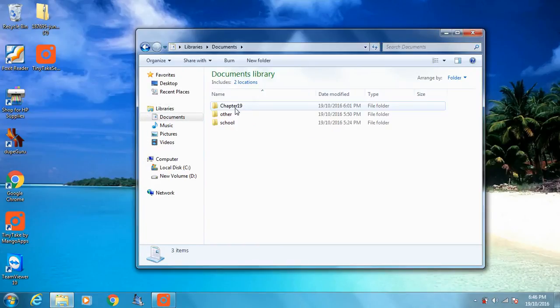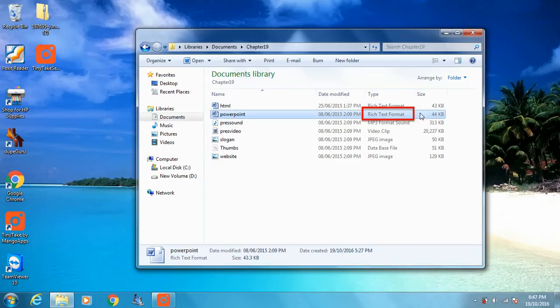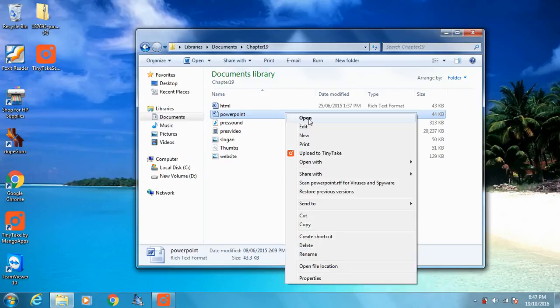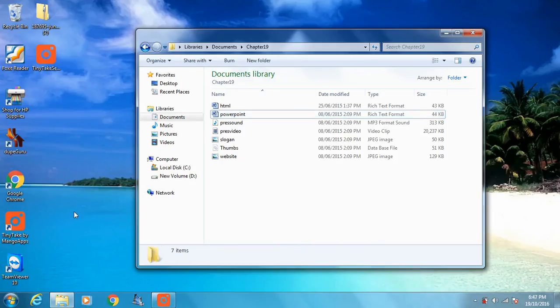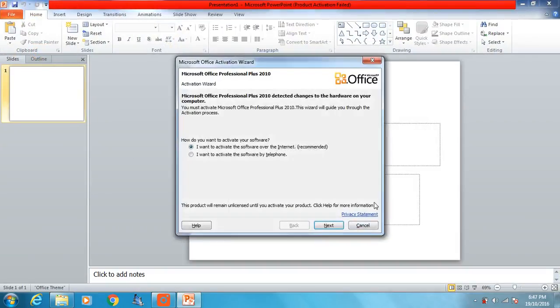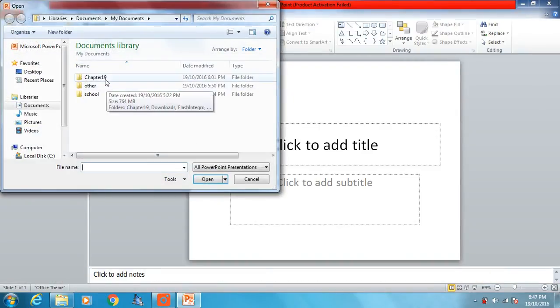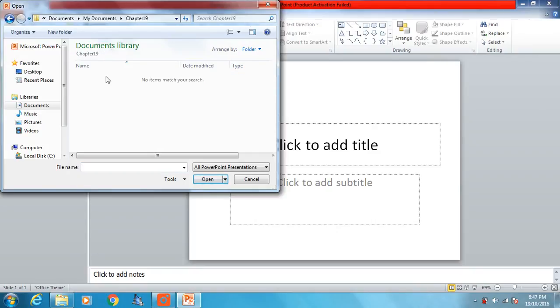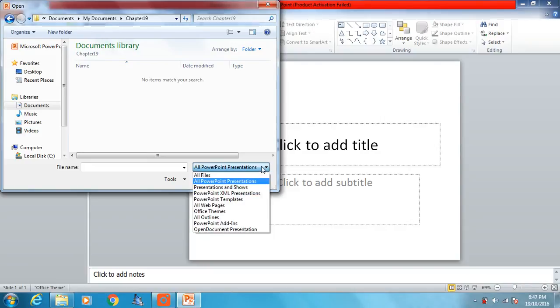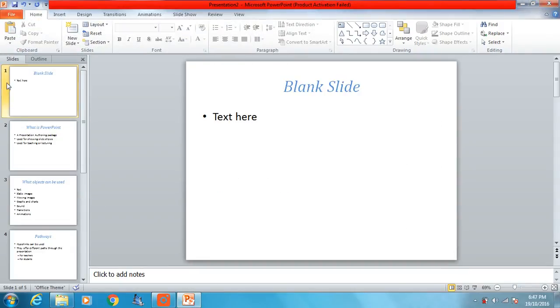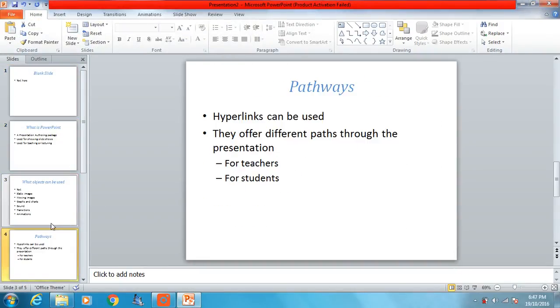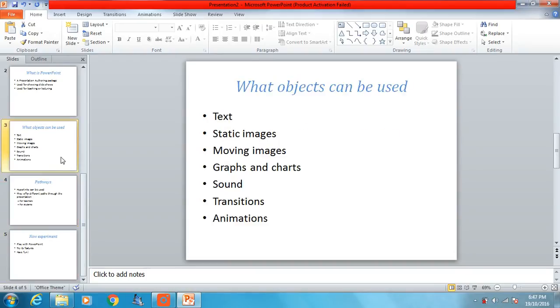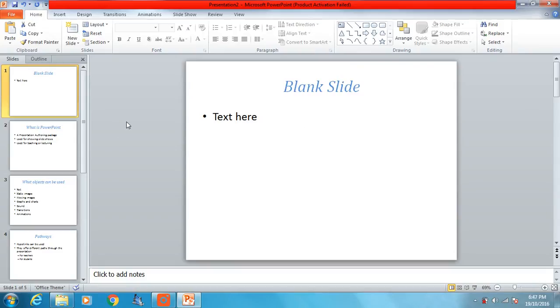To do that we need to open this RTF file, rich text format file, in PowerPoint. You can right-click and do open with PowerPoint, or you can open the software itself and select file open. When we search for it, no items match our search because we're searching for an RTF file and we've got it set to look for all PowerPoint presentations. So change this drop-down box to all files and select PowerPoint, and there we go. It's opened a very blank looking PowerPoint presentation, very bland looking PowerPoint presentation of five slides.